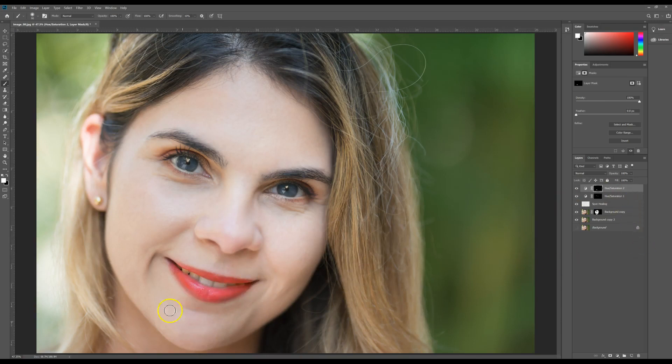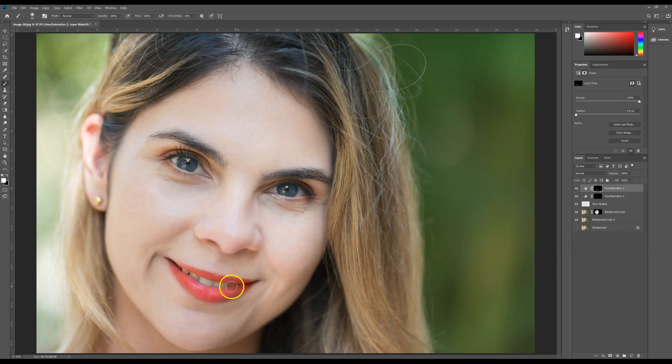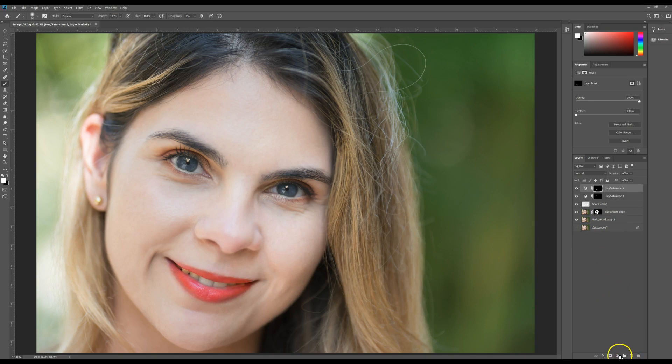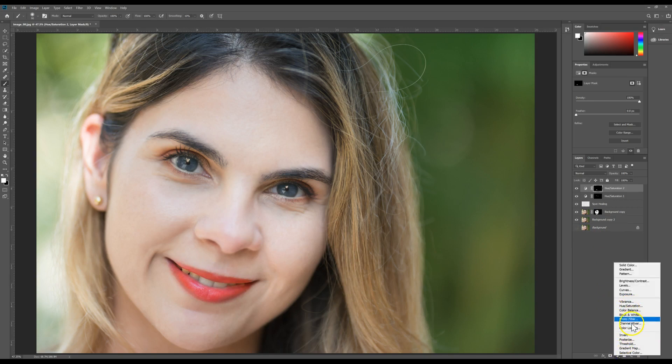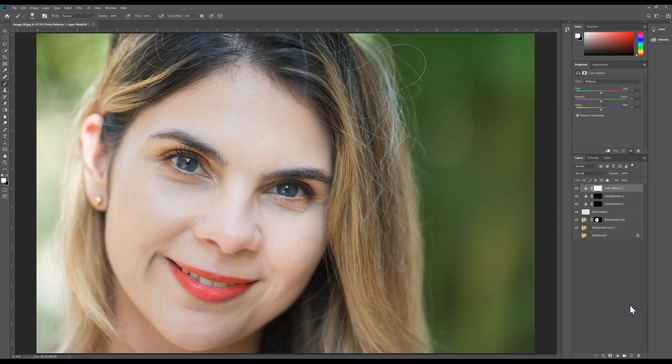And we would use essentially the same type of adjustment layers to even whiten the teeth. There's a few different ways you could whiten the teeth. We've already kind of done some corrections to them, but you can go ahead into your adjustment layers again and you have to kind of see which one works better.